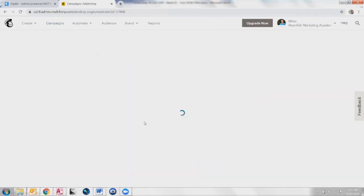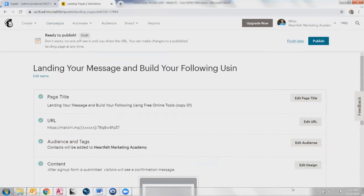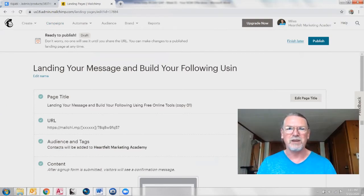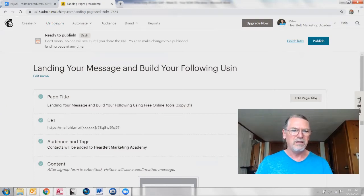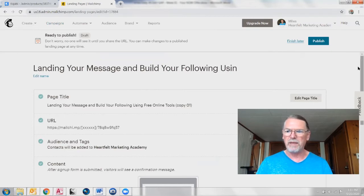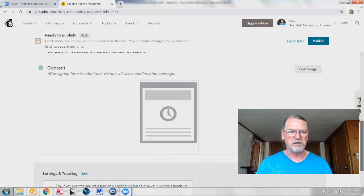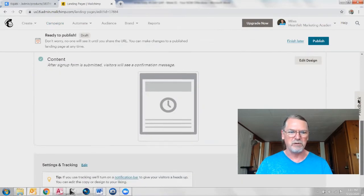I am a big believer in backups. So this just made a copy of that landing page we just did. I want to speak to you that working with this technology stuff can be very frustrating.